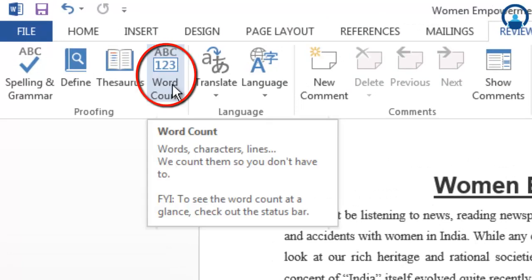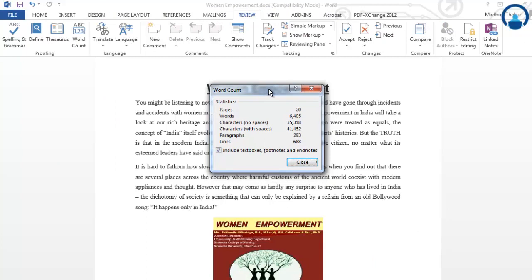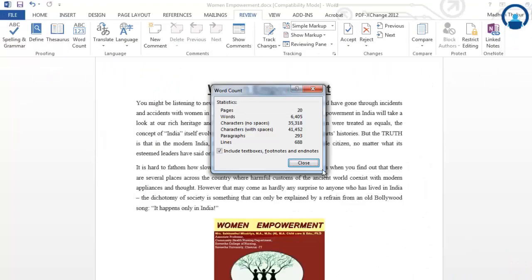The next feature is word count. If you click on word count, a dialog box will open in front of you. Over here you will see details like how many pages are in a document — useful if you have made a long report or project report. This particular document consists of 20 pages, the words, characters with no spaces, characters with spaces, paragraphs, and lines — all this information you will get by clicking on word count.